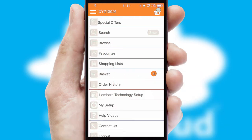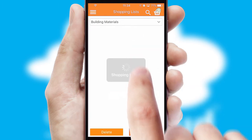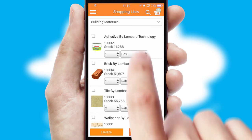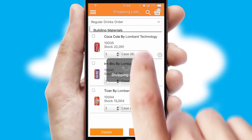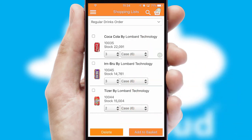Both suppliers and customers can set up and maintain shopping lists, often based on purchase history or recommended items.